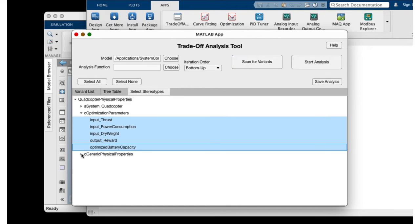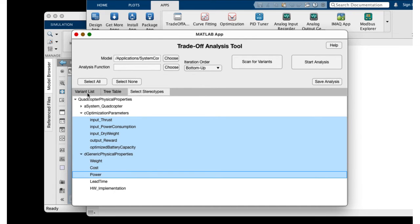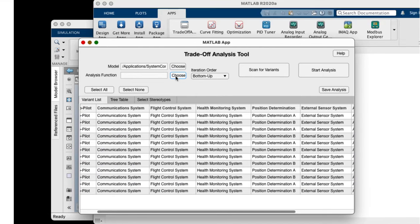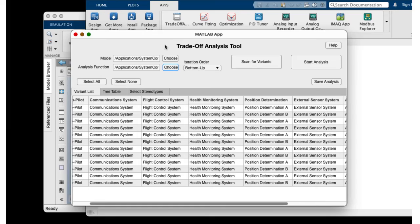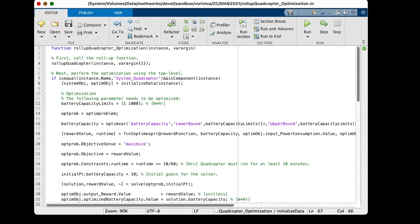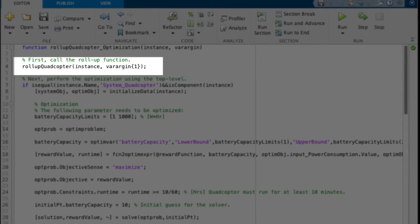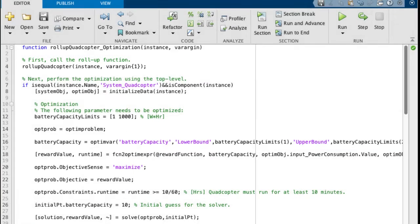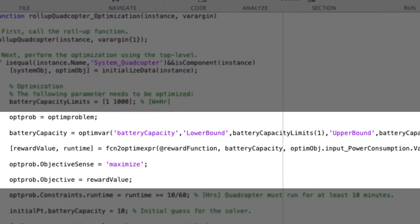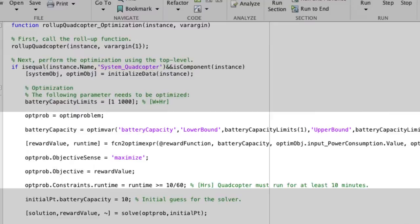From the app, select the stereotype properties and analysis function needed to perform the trade-off. Let's inspect the analysis functions used here. This function makes use of the roll-up function and the optimization toolbox along with the reward function and solves the equations to optimize the battery capacity.